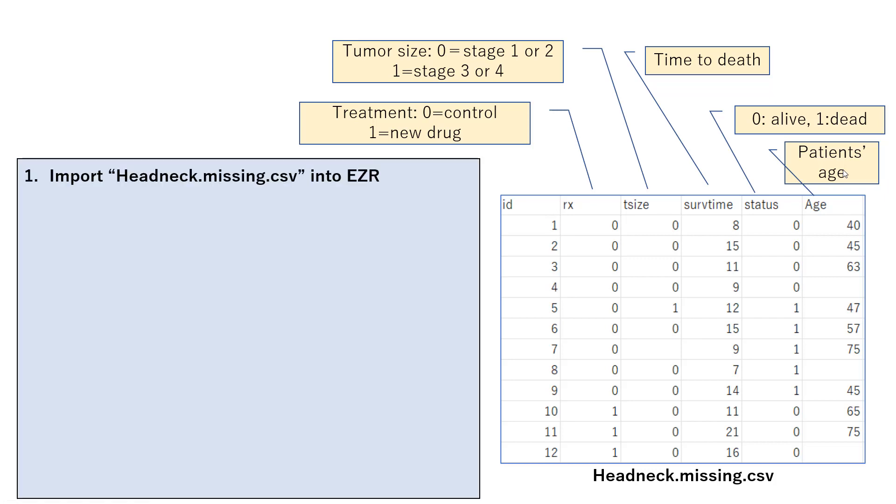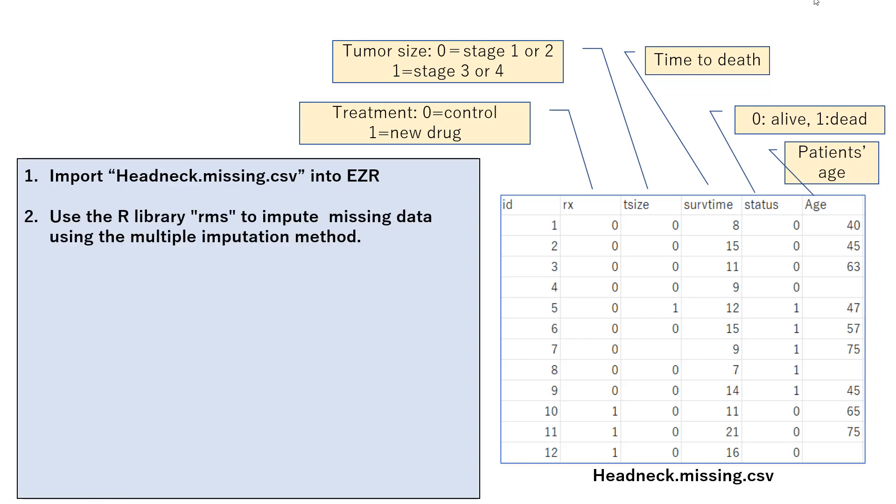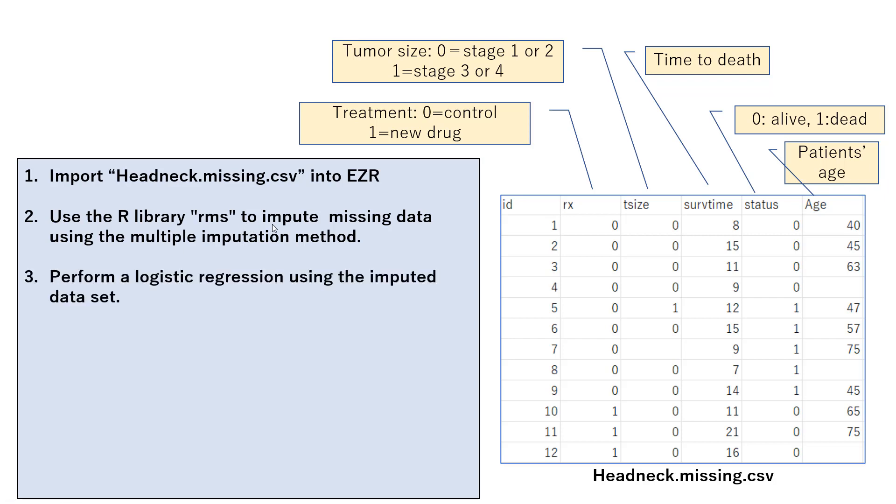And this is the step of the analysis. One, we first import head-neck missing CSV dataset into EZR. And then we are going to use R library called rms for multiple imputation. And number three, perform a logistic regression using the imputed datasets. And actually, multiple imputation will create several different datasets.